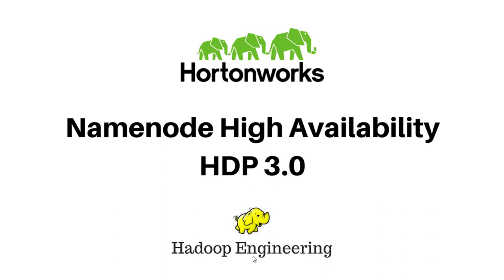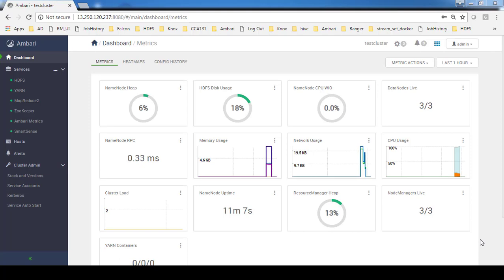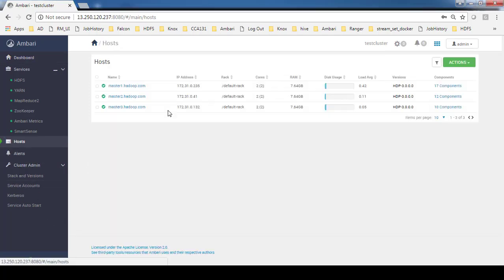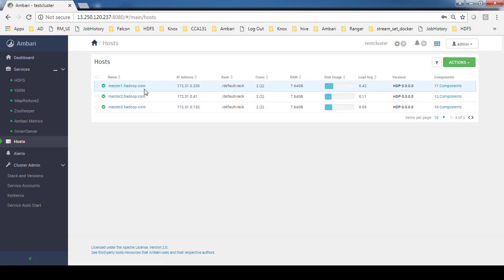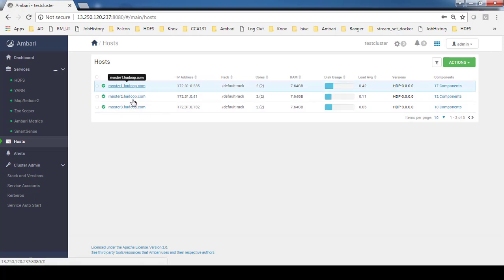I have installed this cluster on 3 nodes. I have installed master as well as the slave worker component on this host. This is a testing type of environment.